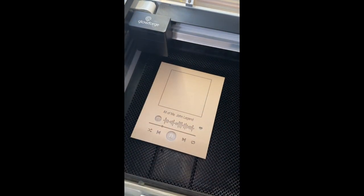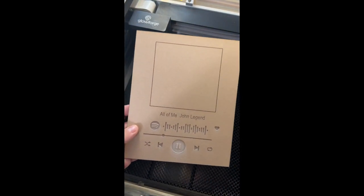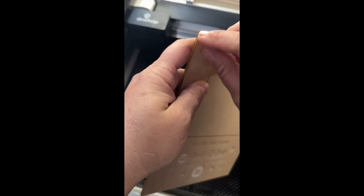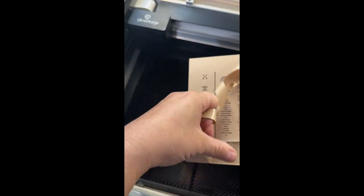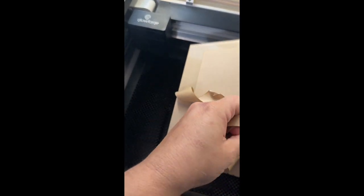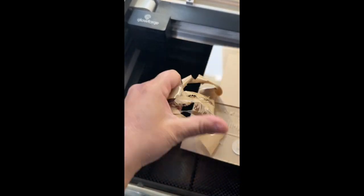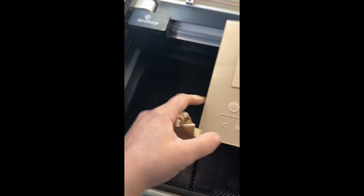So anyways, look how awesome. So this took, I think about maybe 15, 20 minutes. There's not a lot of engraving.